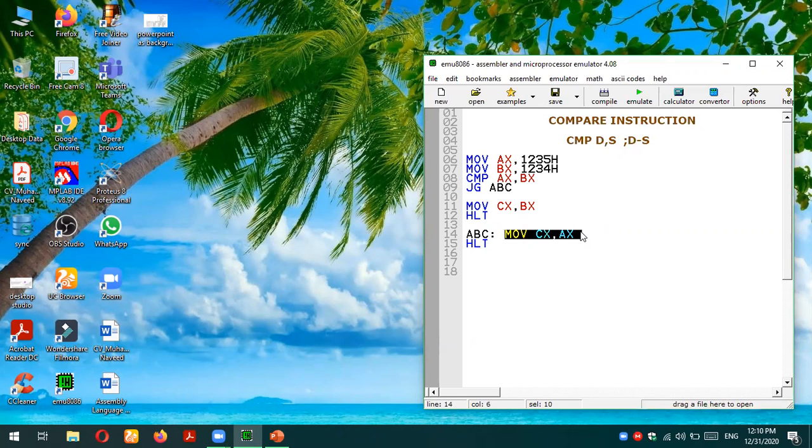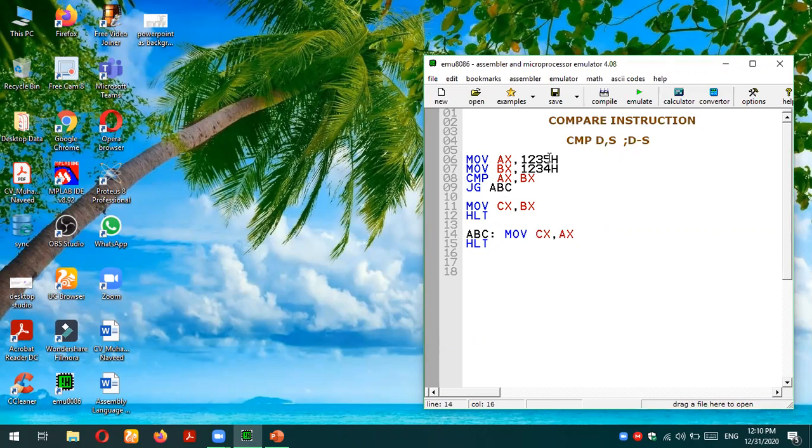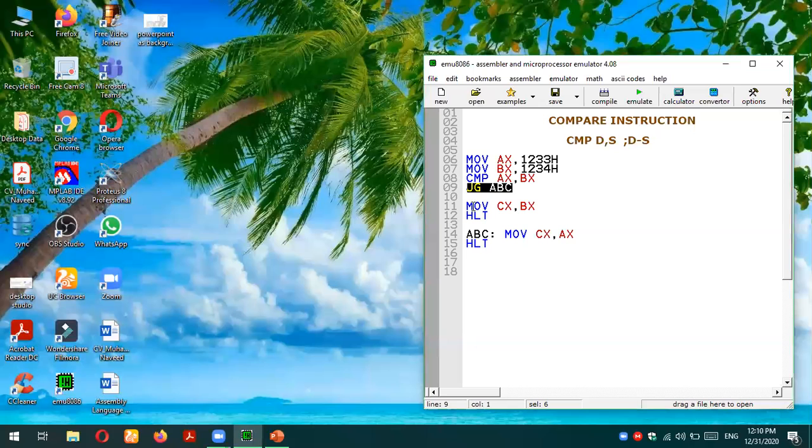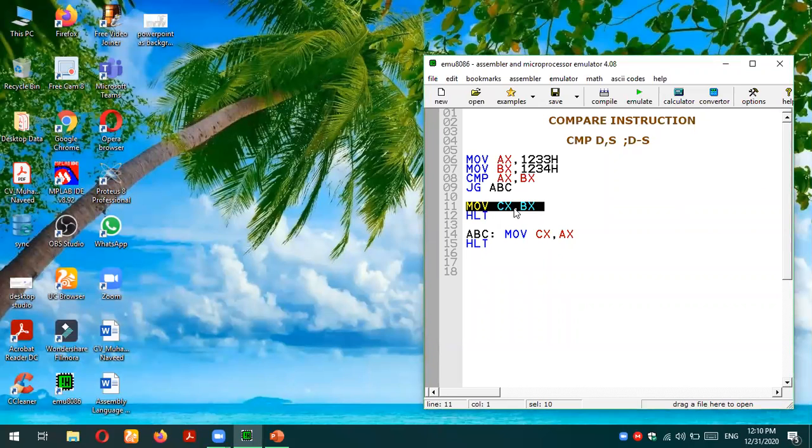In case if AX has a smaller value, let's say I'm making it 1233, this condition won't be true because 1233 is not greater than 1234. So this condition won't be true so we will eventually go to this statement which is move CX comma BX. In that case we are feeding the value of BX in CX.